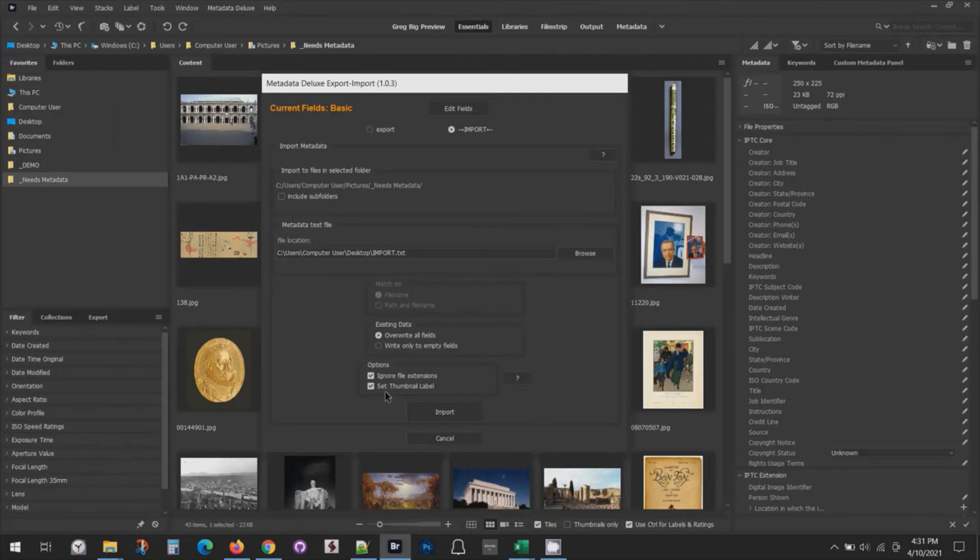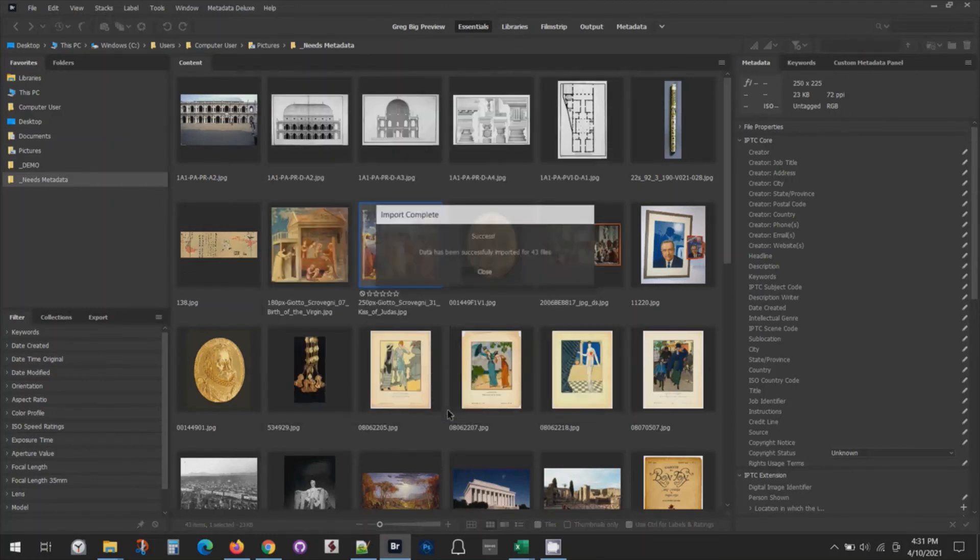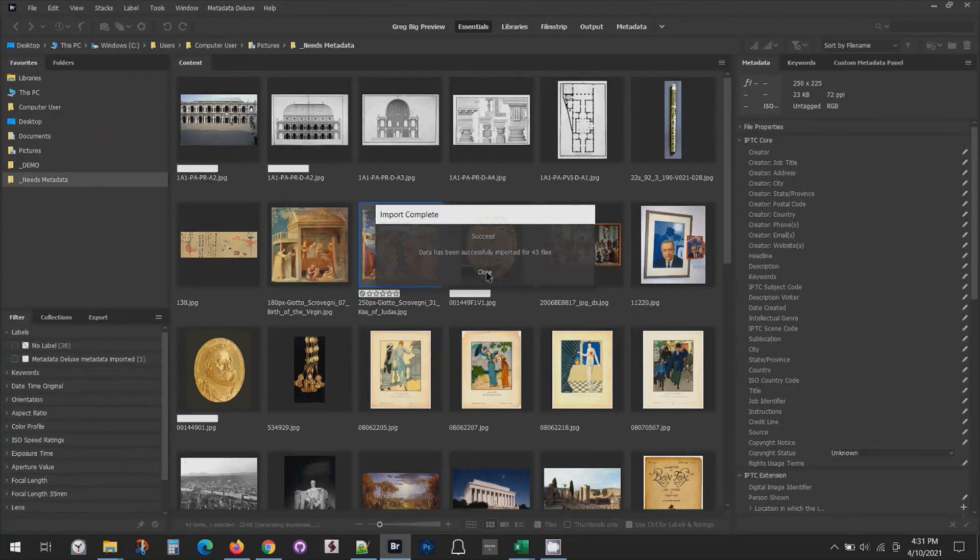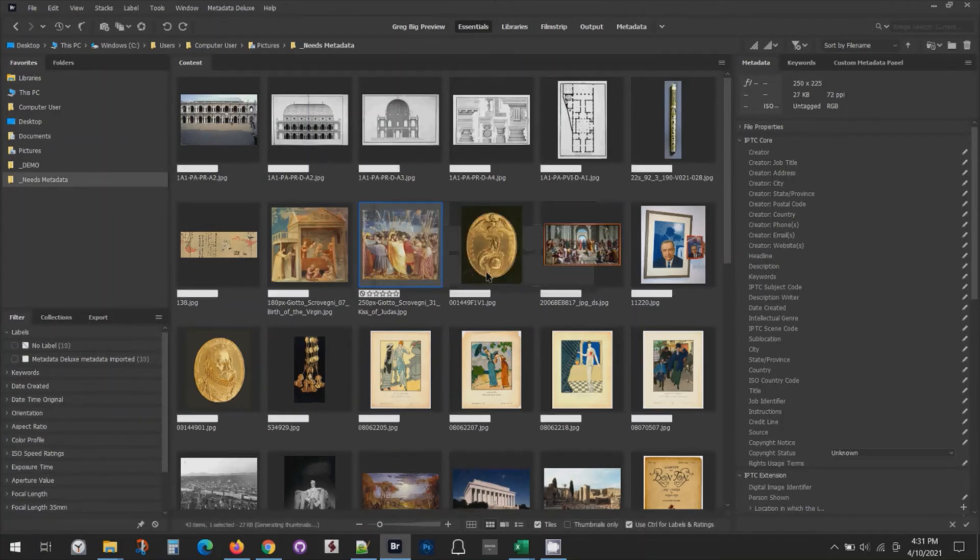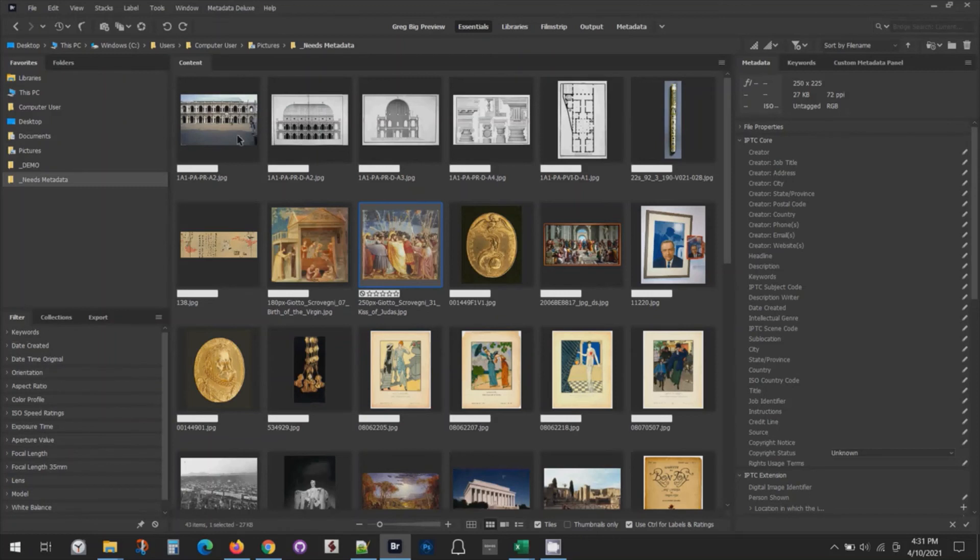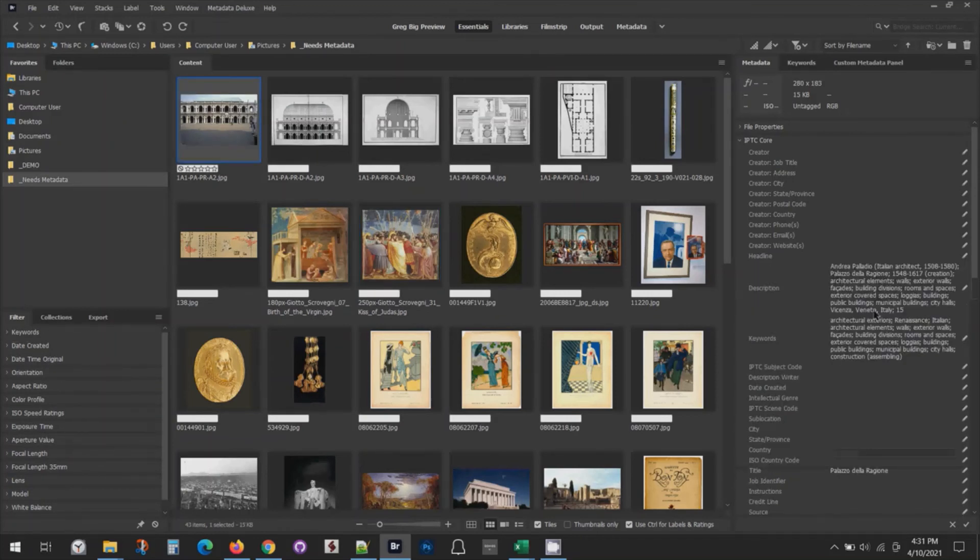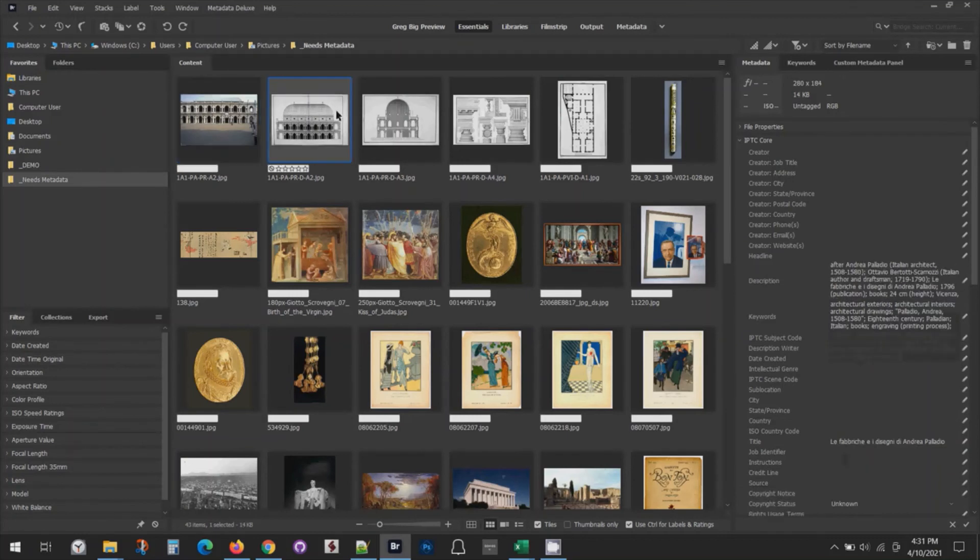This can be useful for tracking which files you have imported to and which you haven't. That all looks correct, so I'll click import. It's telling me that was successful. You can see that these white labels popped up on these files. If I click on a file, now you can see I've got my description and keywords and title on the right.